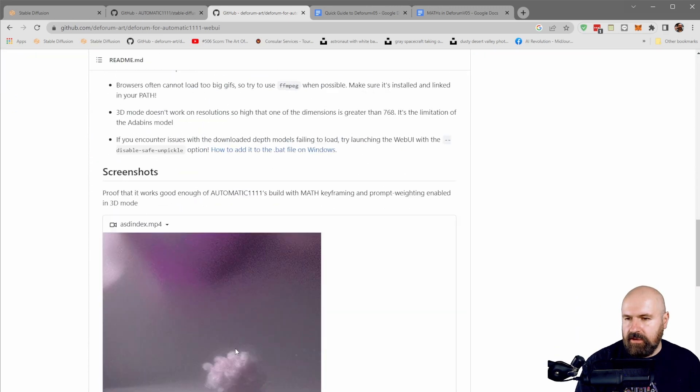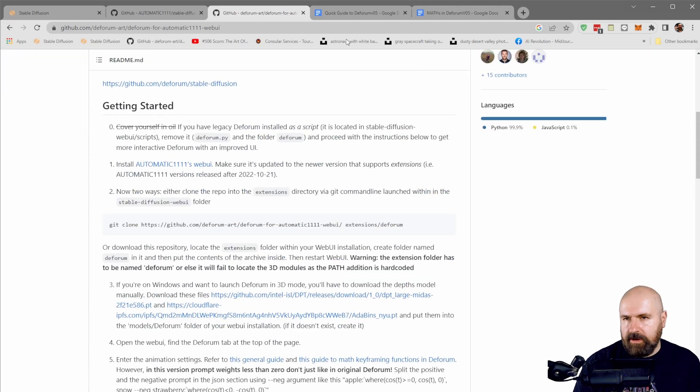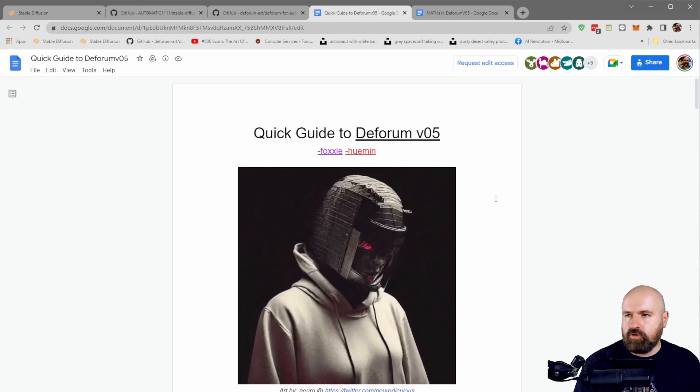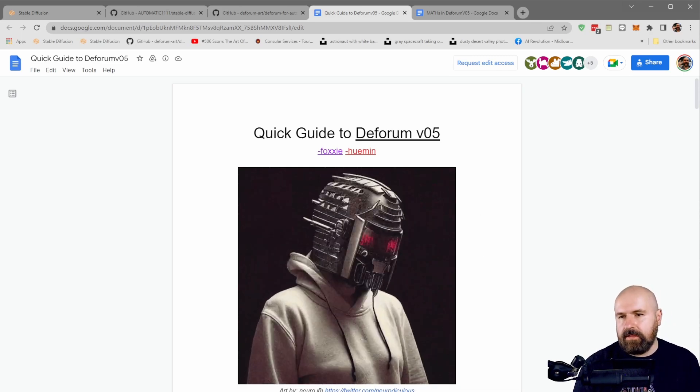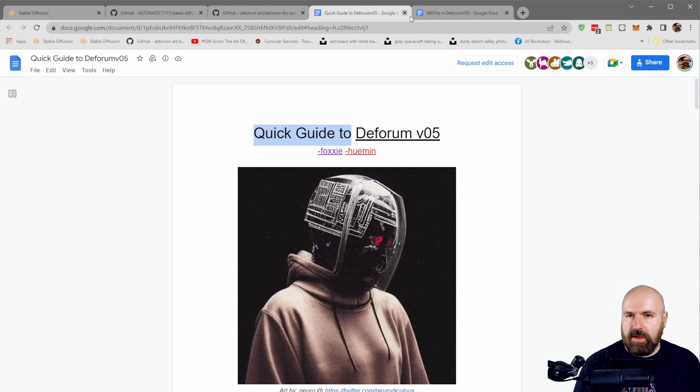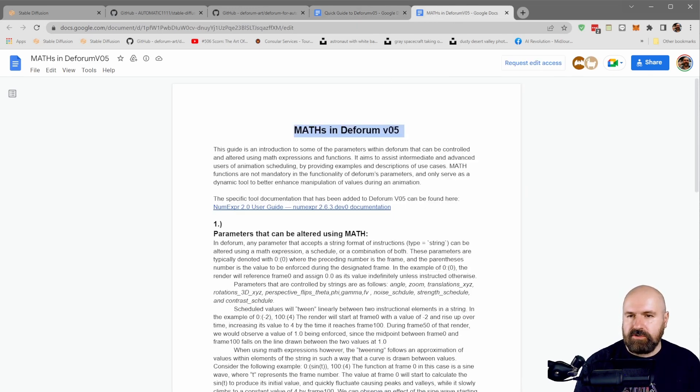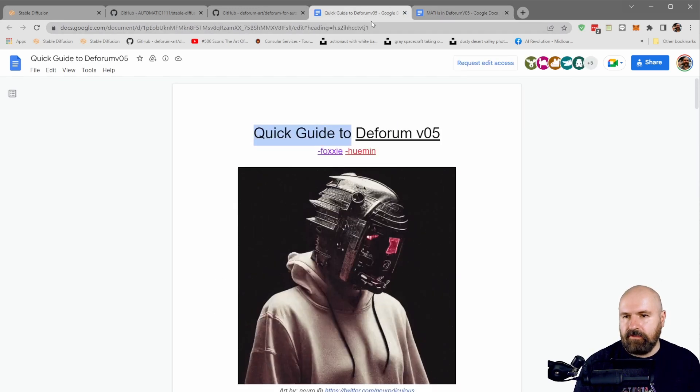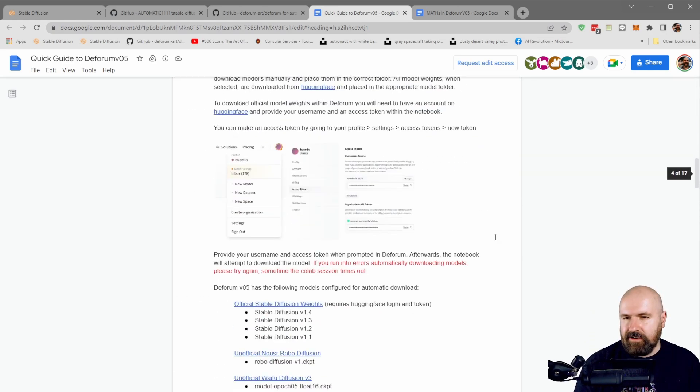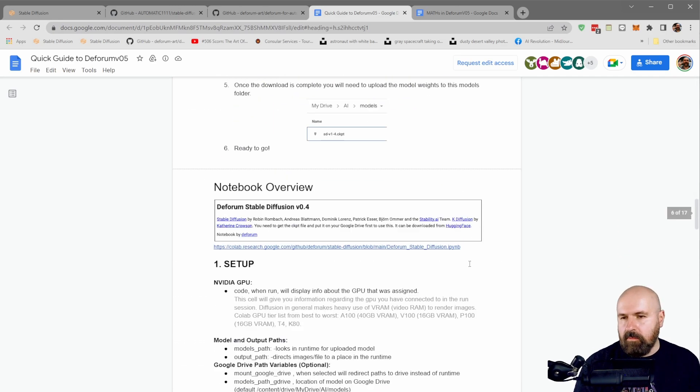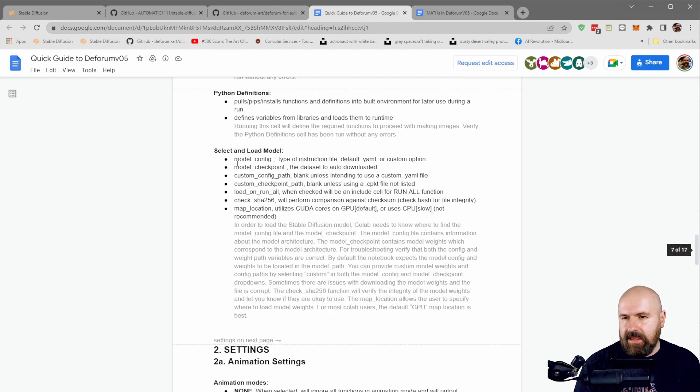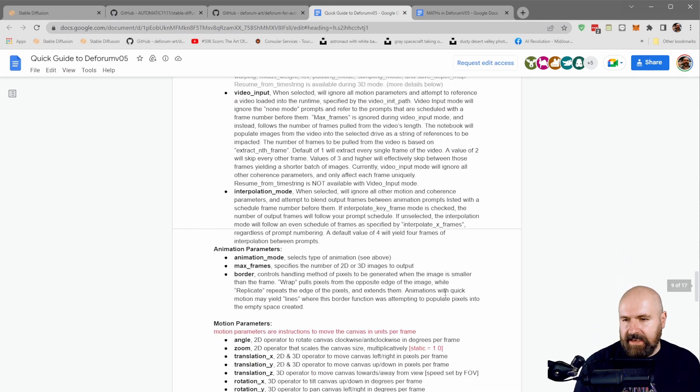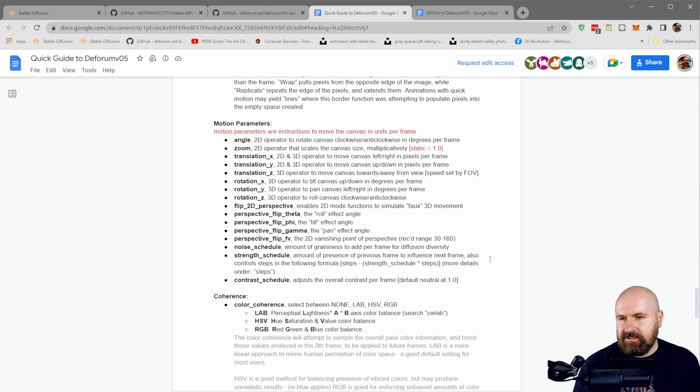I want to highly encourage you to read through the text you find here on the GitHub page, but also to read through the two Google docs that are linked that explain to you the quick guide and also the math that is used in Deforum version 0.5 so that you can get started earlier. I will work my way through that and then make a video on what is said here so you can make these AI videos easier and faster.